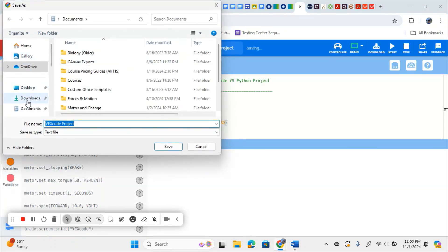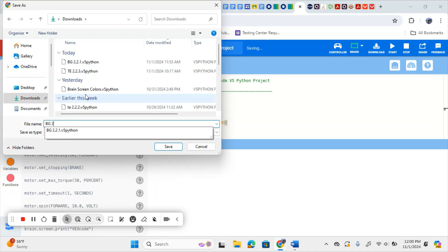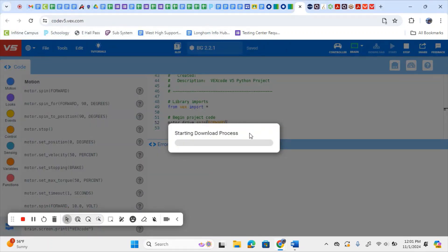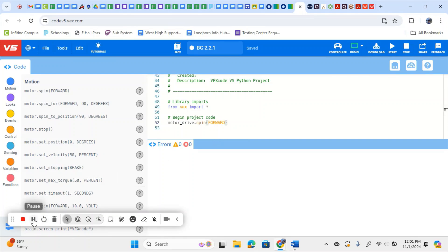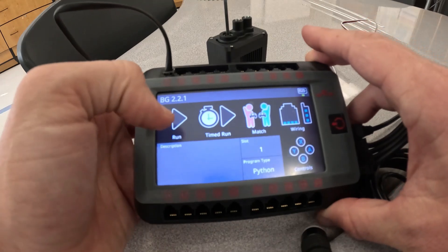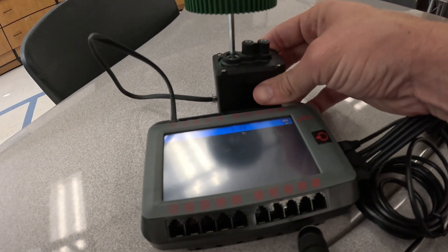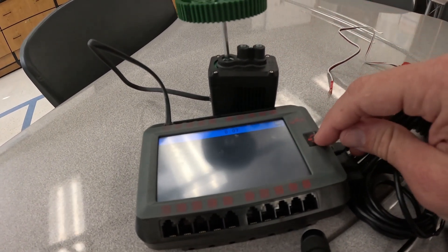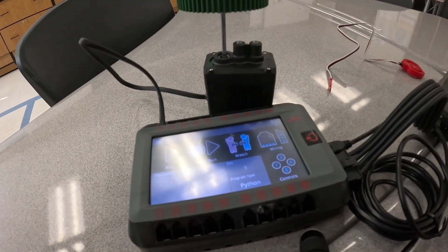I'm going to put mine in my Downloads and name it MyInitialsBG2.2.1. I've already done one previously so it's going to ask me to overwrite, and I'll replace that. That downloads it to our brain, and then you come over to your brain and actually start working with it. We have the code downloaded. To run it, all we're going to do is hit Run, and then our motor's going to spin. It's just going to spin forever until we tell it to stop or until the battery dies. So I'll hit Back and then Stop to stop it. Now we'll go back to our coding environment and make some changes.